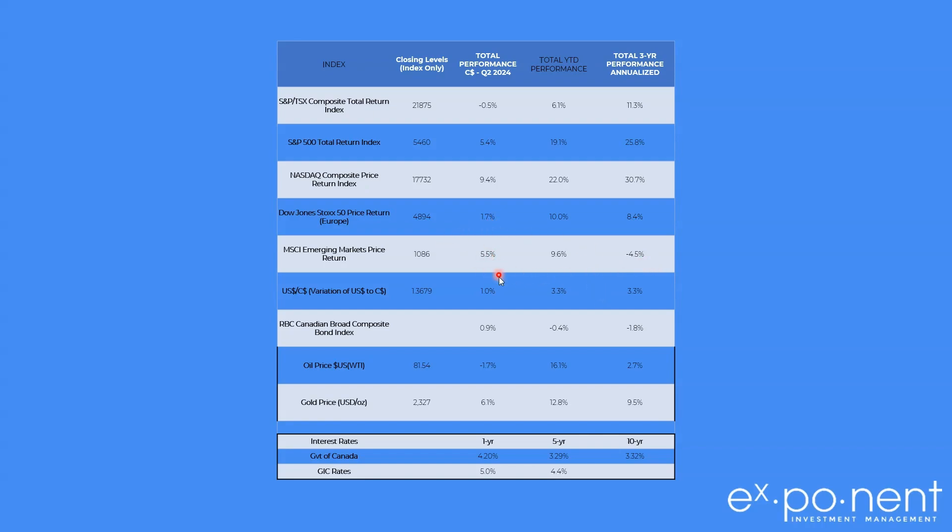And the bond markets are still suffering. The Canadian Bond Composite Index is slightly up, maybe almost 1% for the quarter, still down for the year, and still down over a three-year period. Oil prices had a big bounce earlier this year, gave us some of it back, but over a three-year period, nothing to write home about.